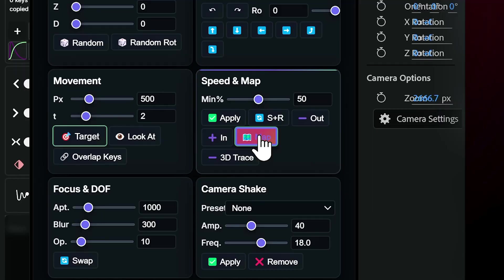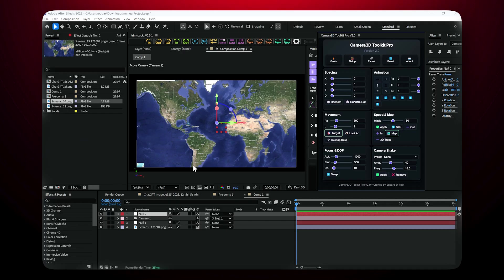Then, hit the Map button to generate a map layer in your comp. To animate the map, it's super easy.